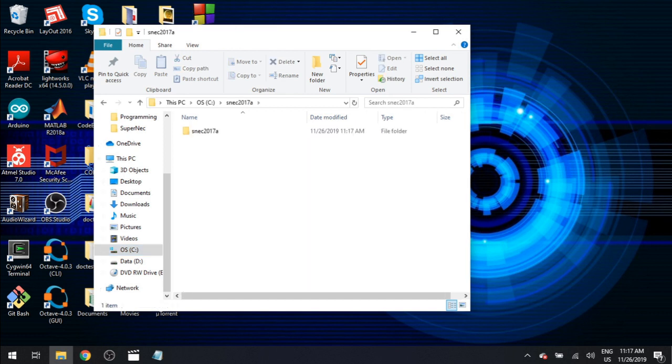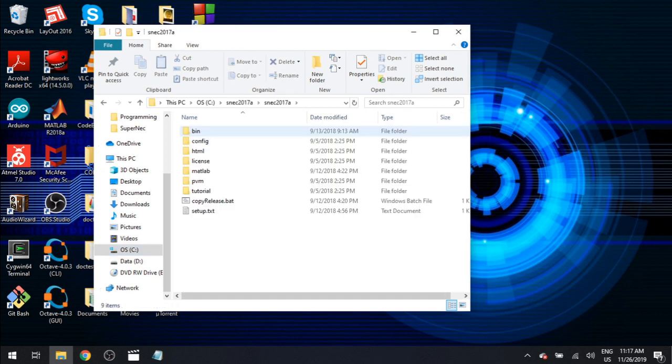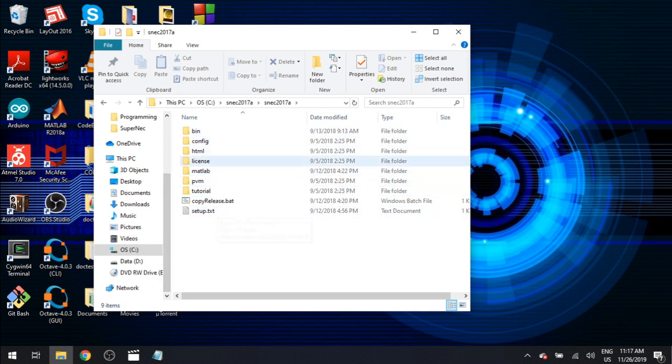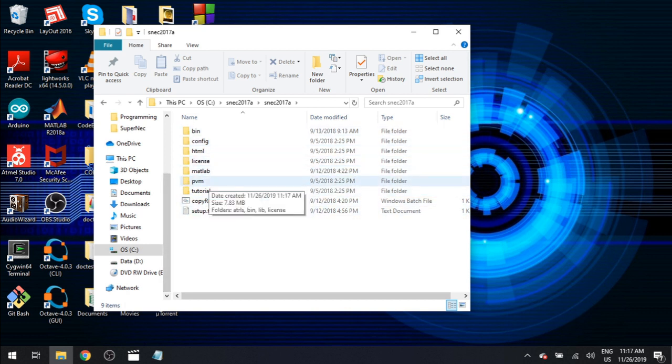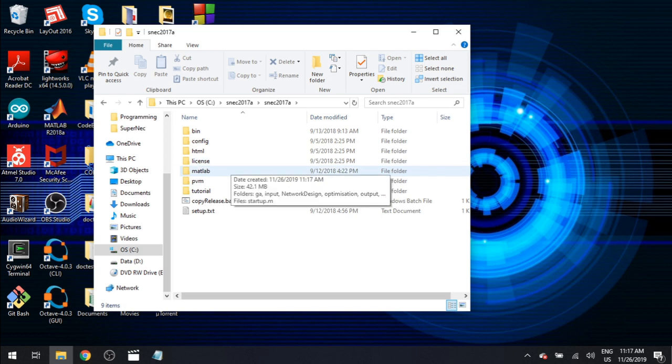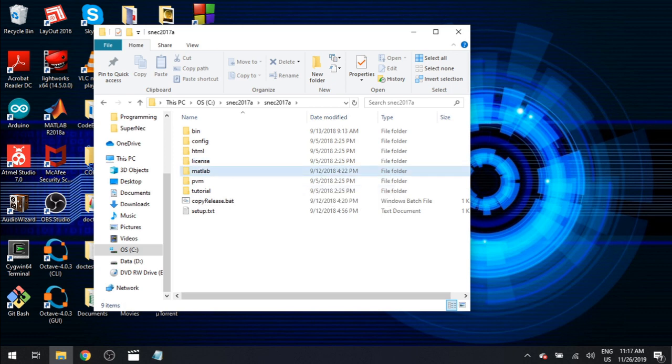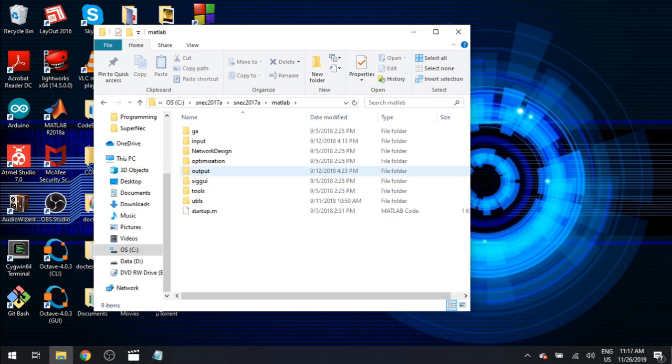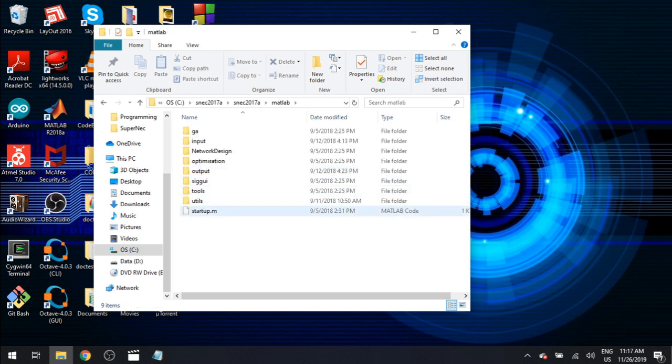Open up the second version of it. Okay so now we're going to see a whole lot of folders and it's okay. We're going to do this nice and slow. Open up the MATLAB folder.